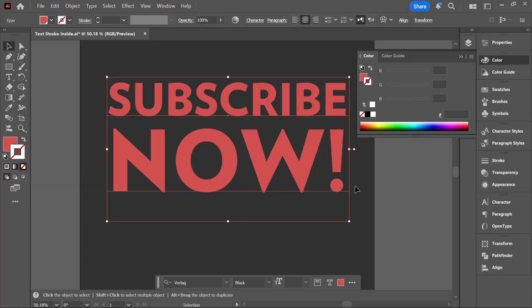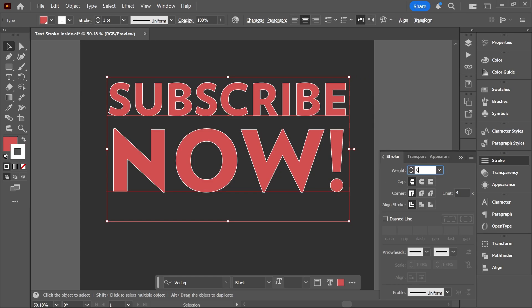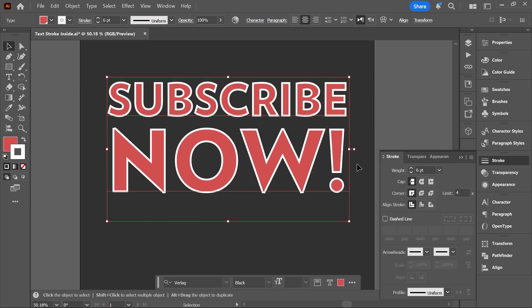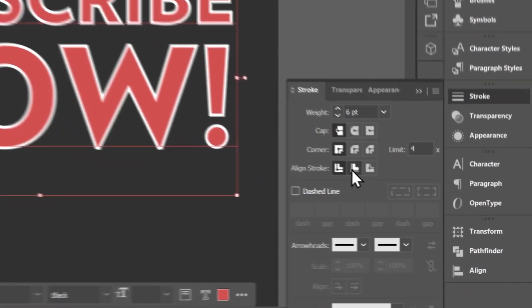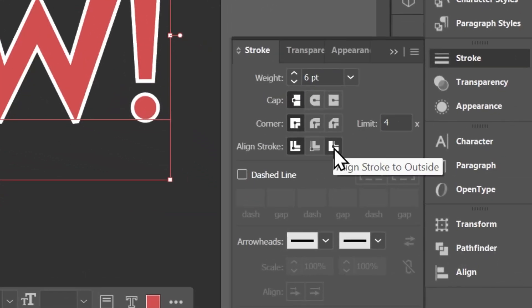I want to add a 6-point stroke to this text in Illustrator, but when I do that, the stroke is aligned to the center. I want to align it to the inside and keep the text editable, but the alignment buttons in the stroke panel are not working. What's happening?